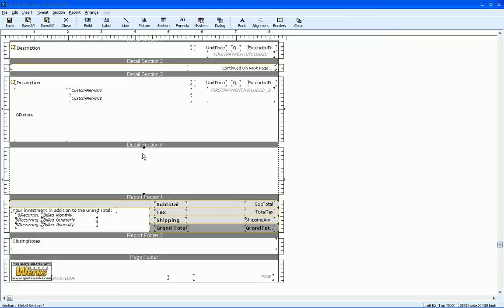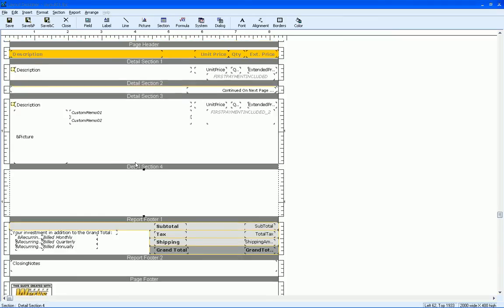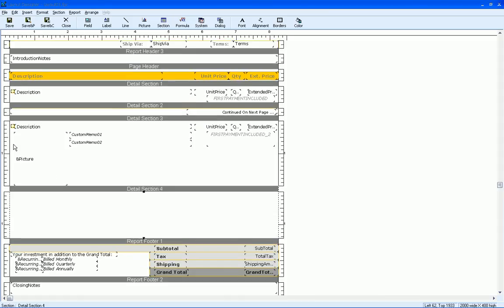And what the detail sections are is basically where the line item details will be printed on the quote, or how it will be displayed.